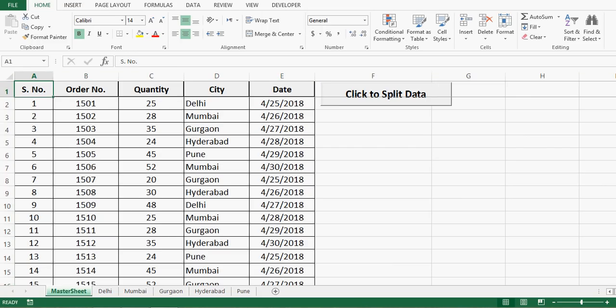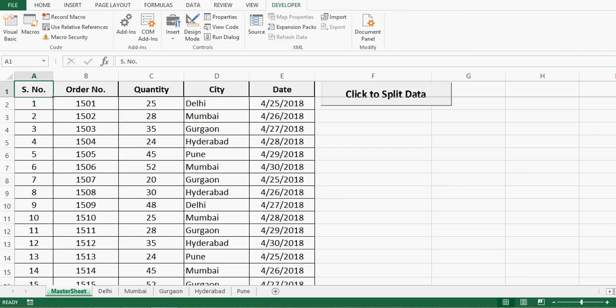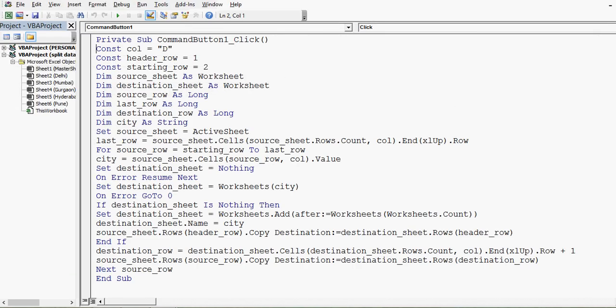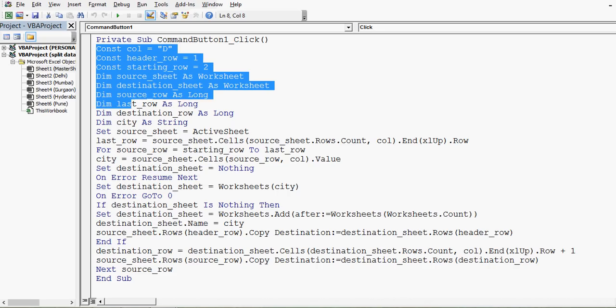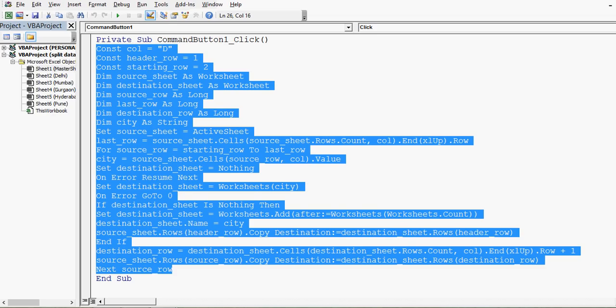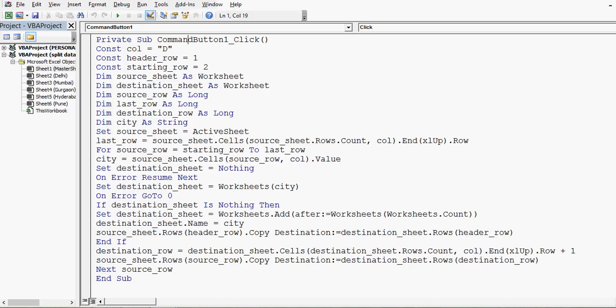Let's understand what the VBA code is doing and how we can develop it. I'll go to the Developer tab, click on Design Mode, and then double-click the command button to see the code written on its back end. I'll explain this code so it's easy to use or modify for specific requirements.